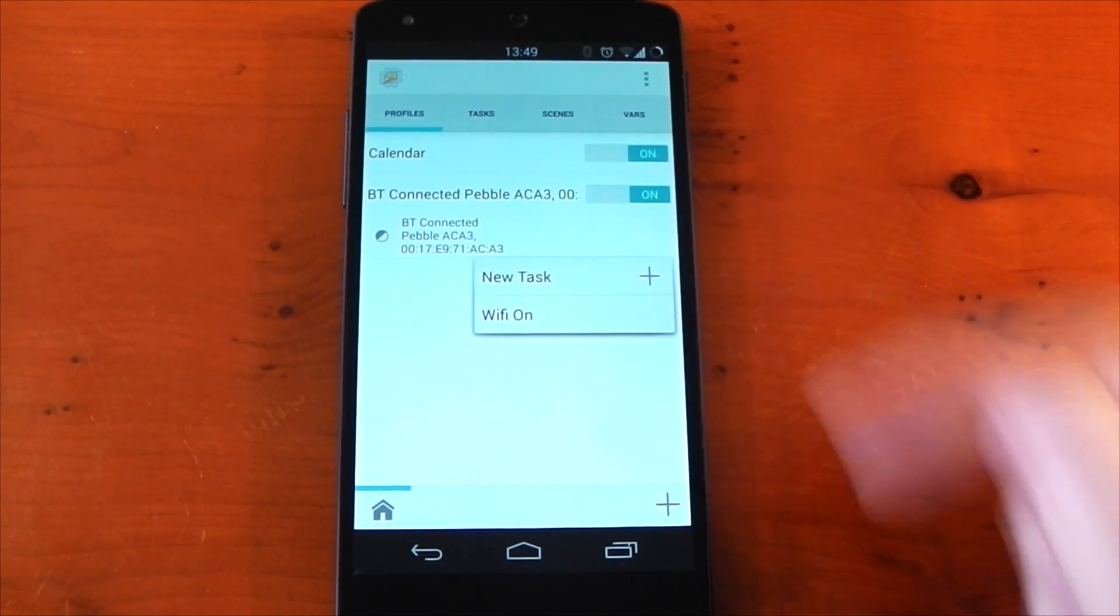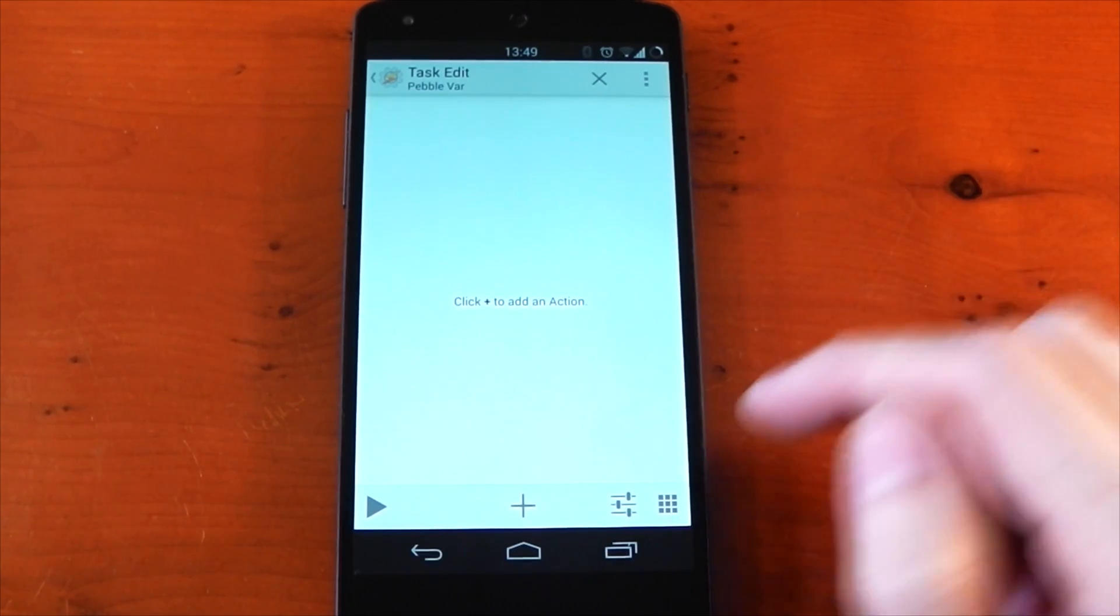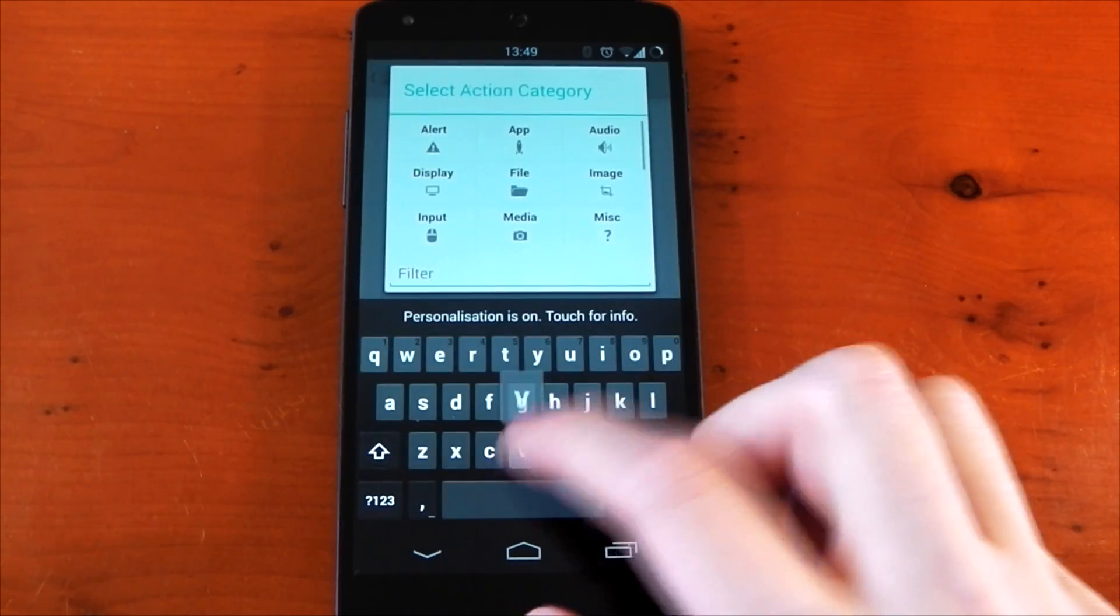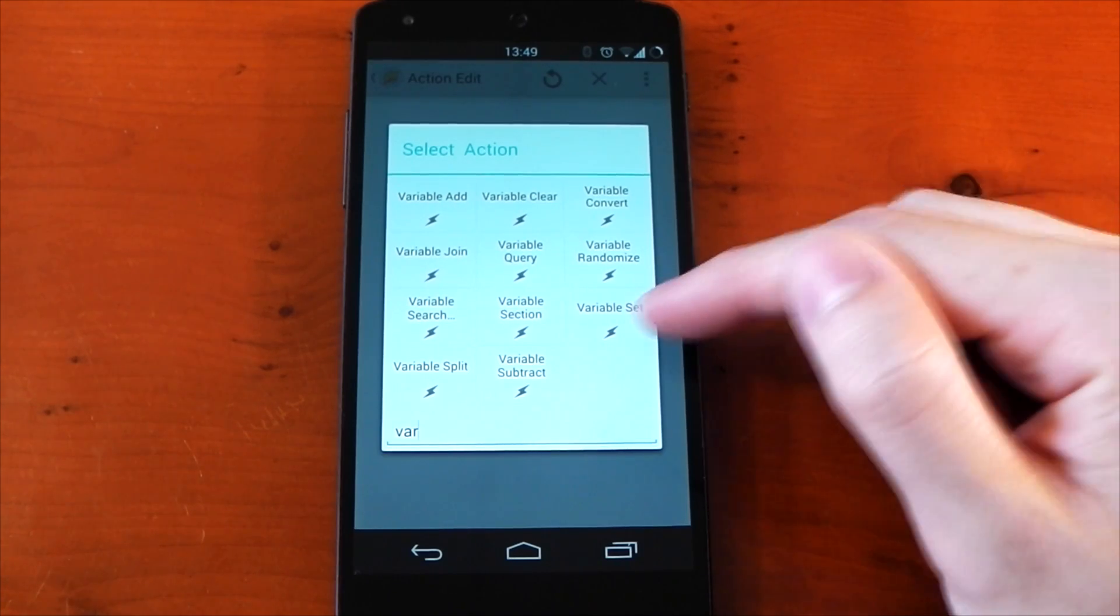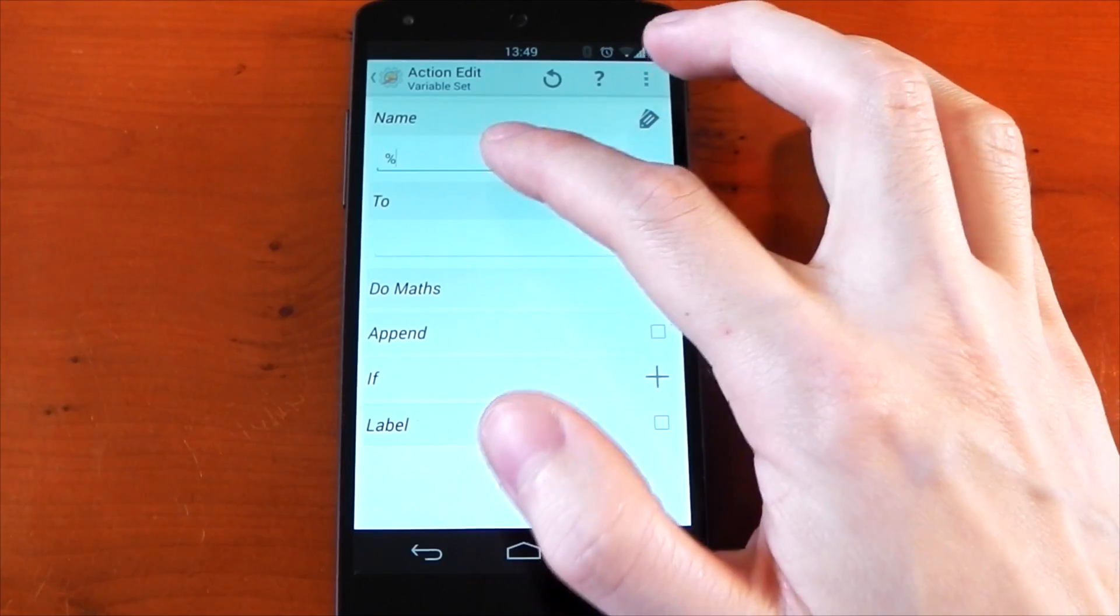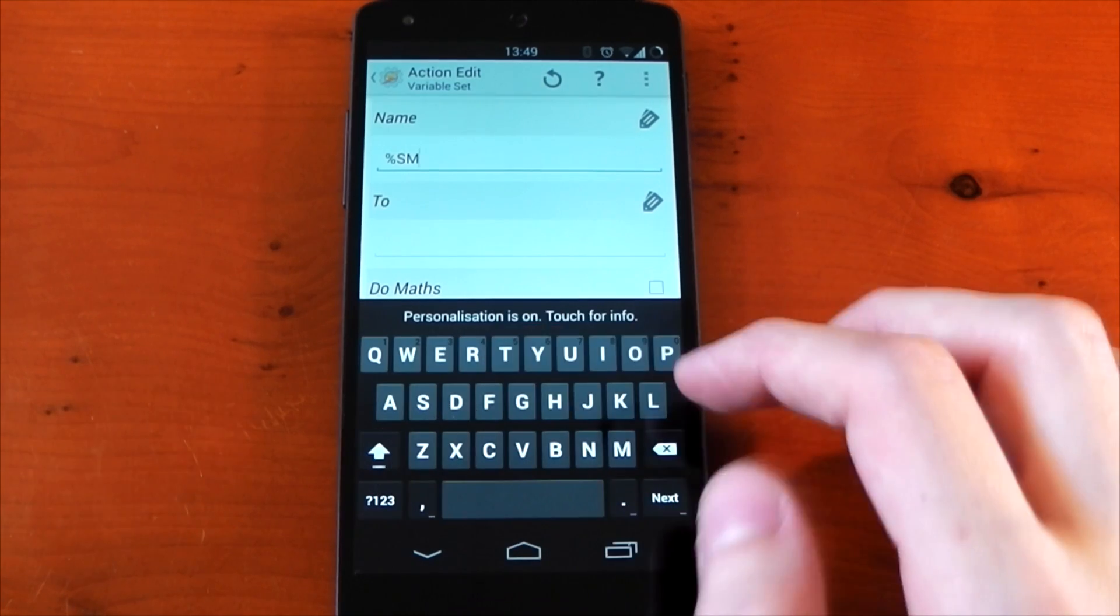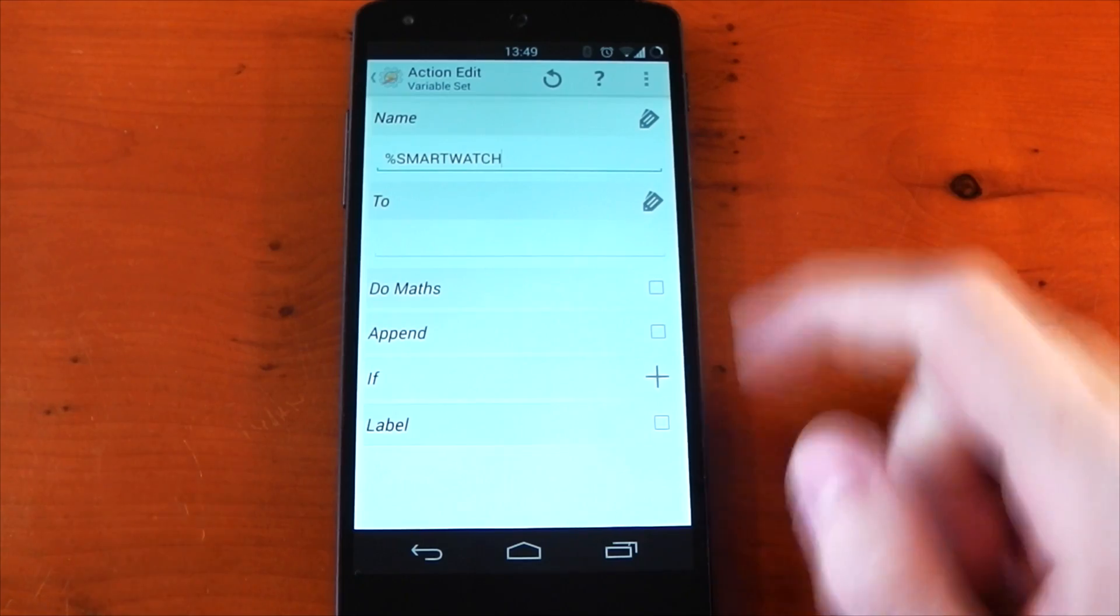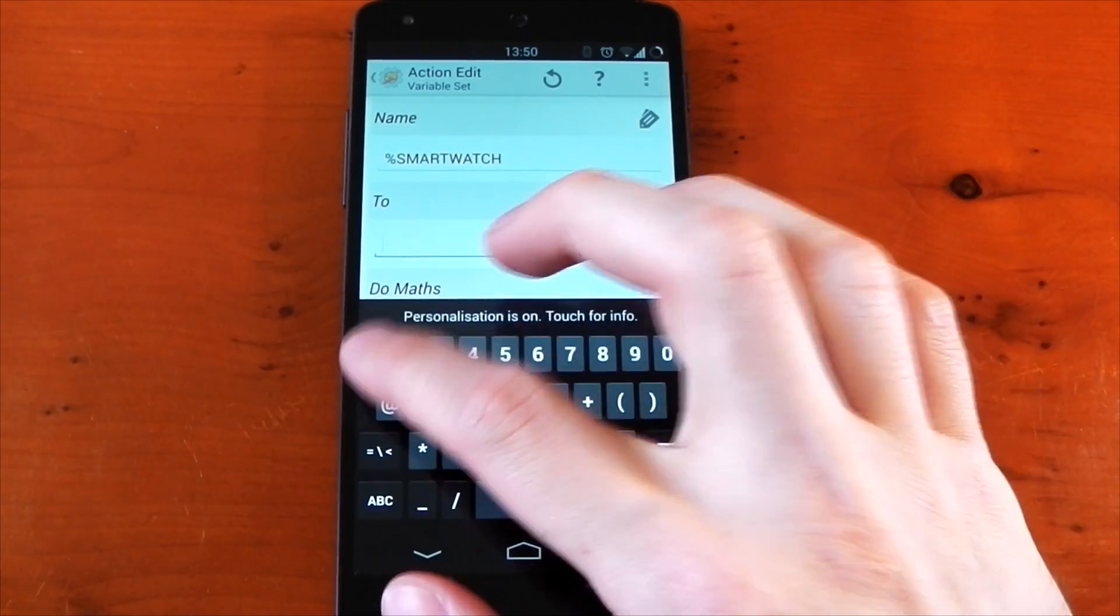So we'll tap the new task button and we'll call this pebble var. Once that's done, we have a new task to make, so go ahead and press the plus button. Now you want to go ahead and search variable, and what we're looking for here is variable set. So if you can just put var, you should see variable set there, it is right there. So we'll tap that, and now you need to create the name for the variable. So we're just going to go ahead and call this smartwatch. Make sure you put it in capitals, otherwise you will have some issues later on.